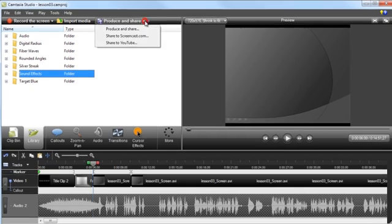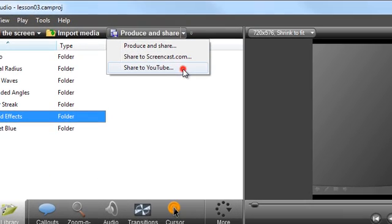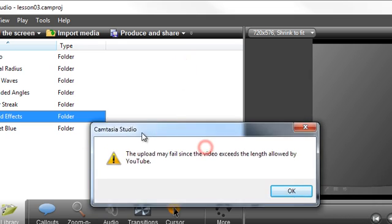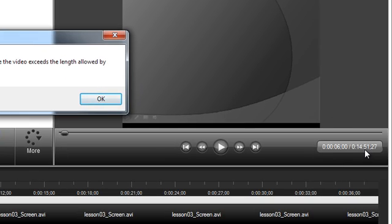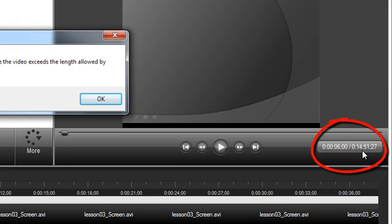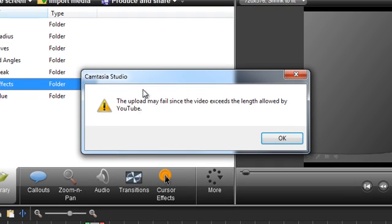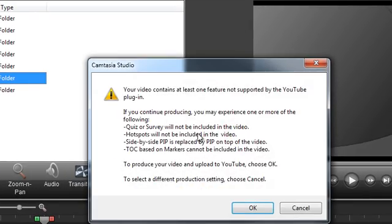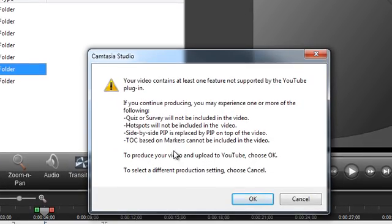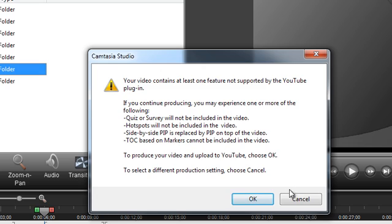Another new feature for 7 is the YouTube sharing option, which kind of works. Basically what it does is it interfaces directly with YouTube, so you don't have to produce the video and then upload it in two separate steps. It produces the video and then it sends it to YouTube. But it's not fully up to date because, as you can see, this specific video is 14 minutes and 51 seconds long, which is less than 15 minutes, which is YouTube's current upload time limit. But Camtasia still gives me this alert. The upload may fail since the video exceeds the length allowed by YouTube. So this is no longer correct, but fortunately it does allow you to proceed.